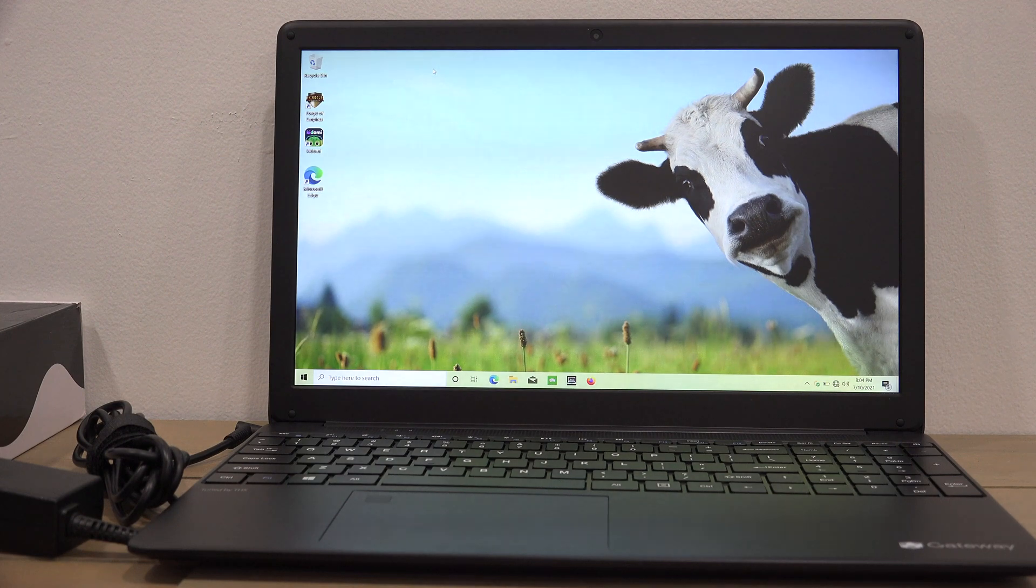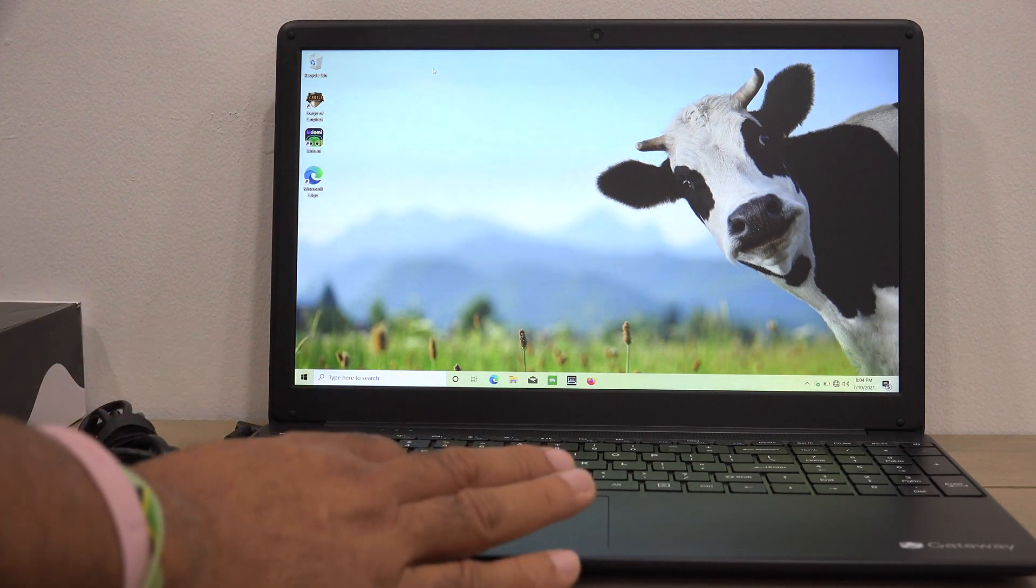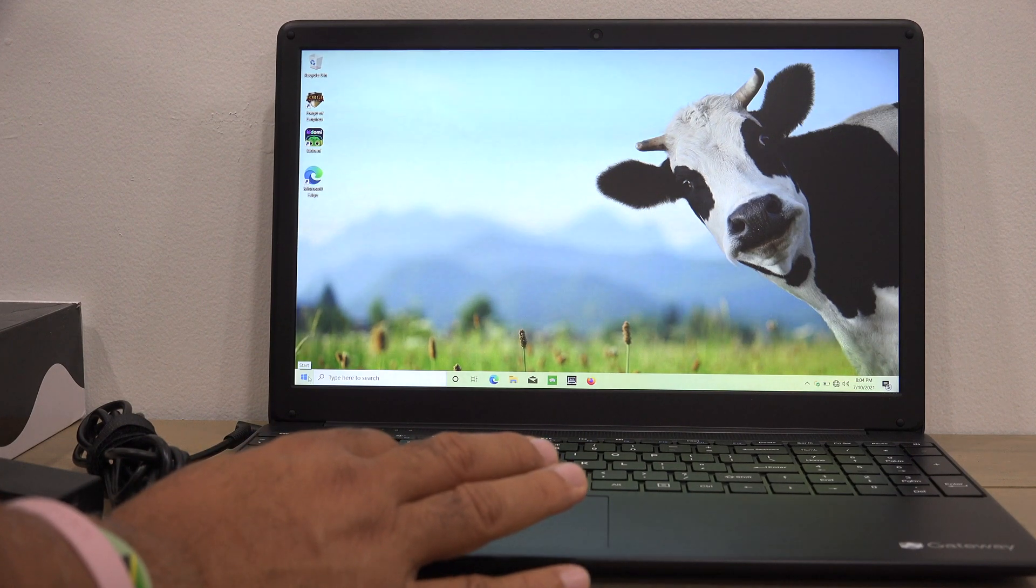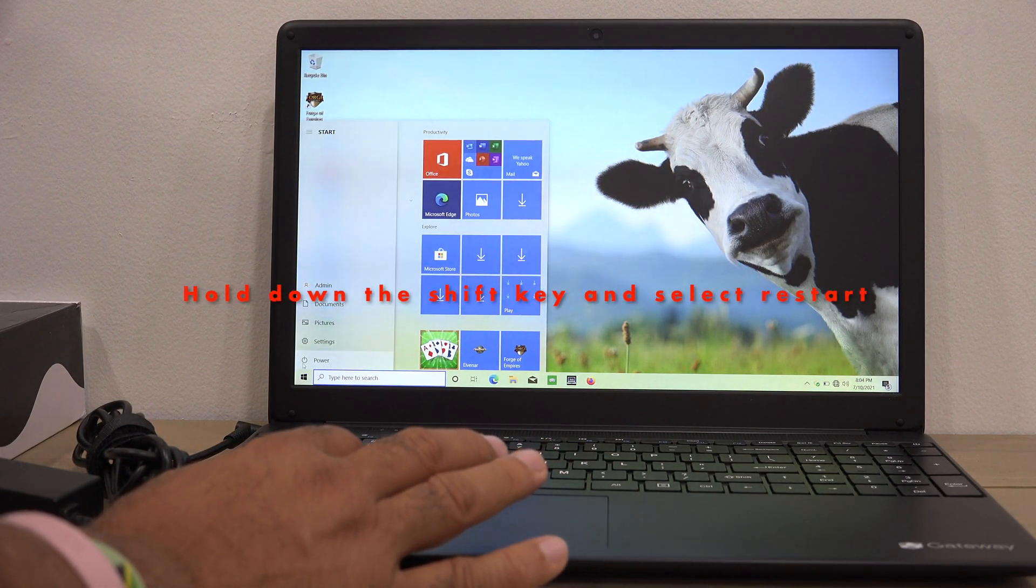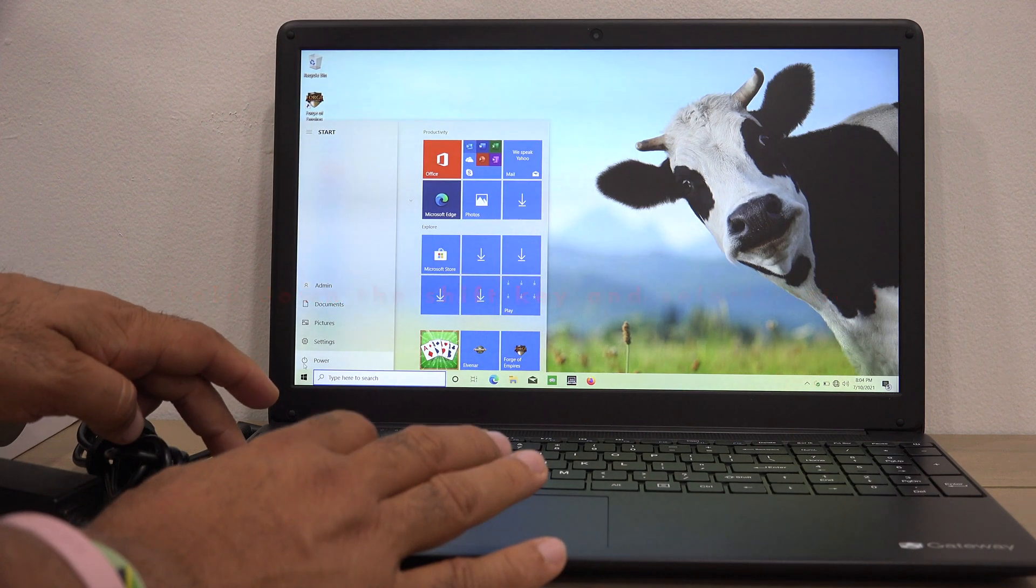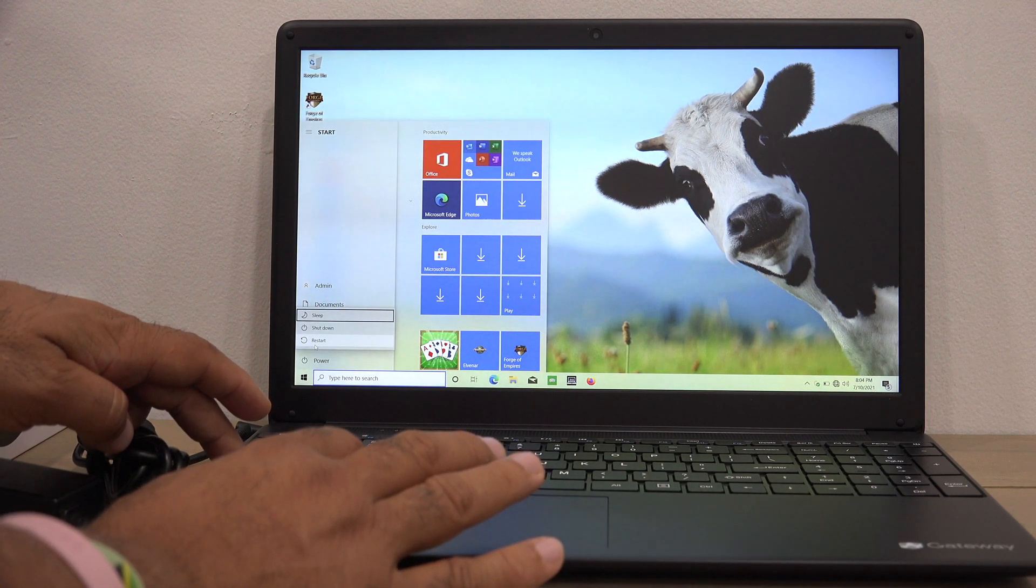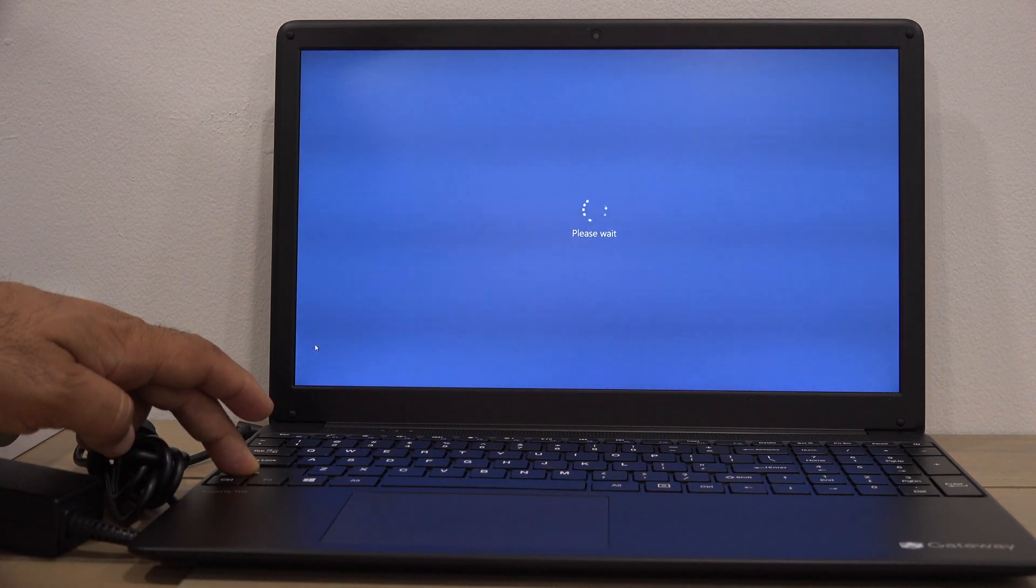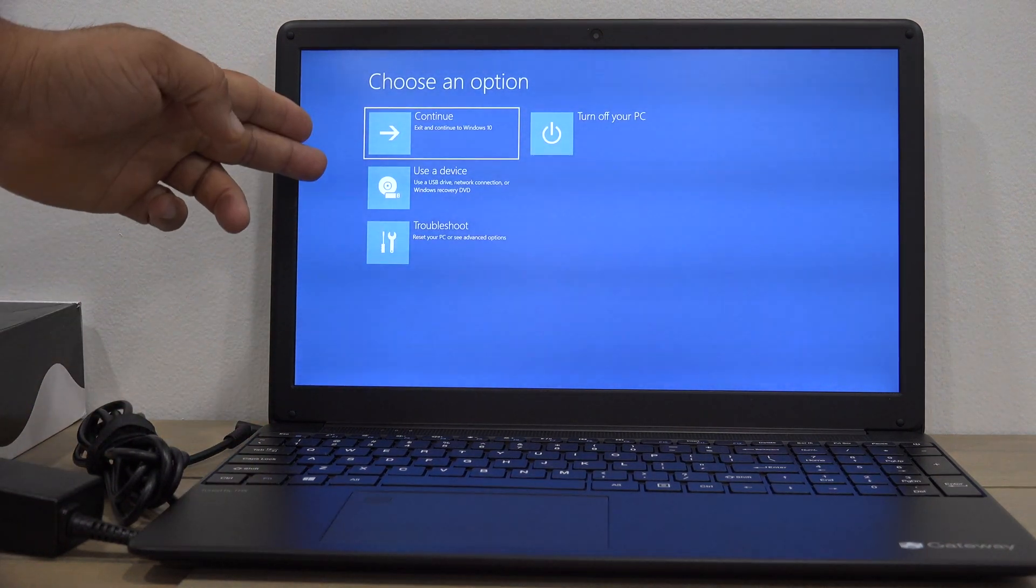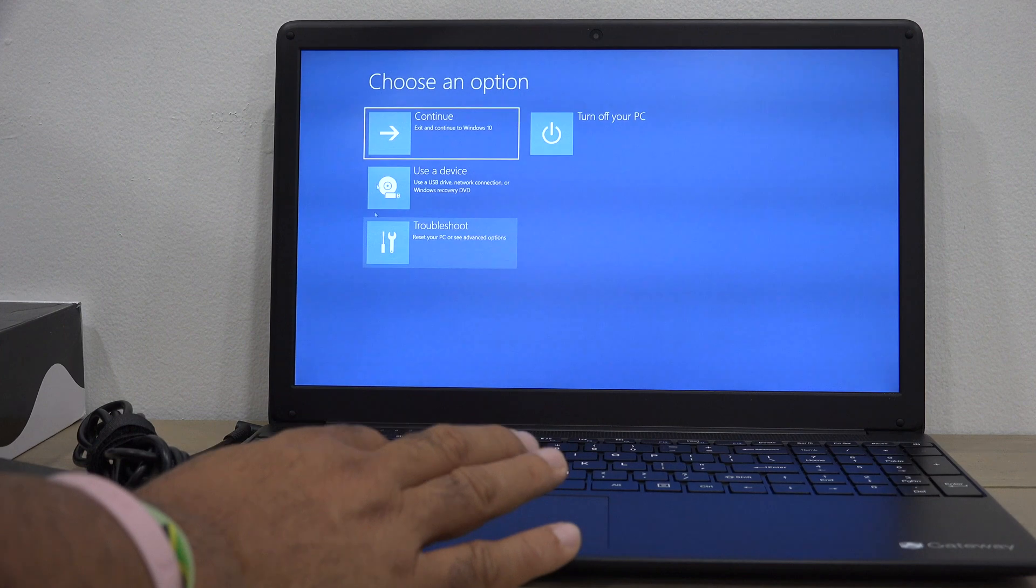The step is easy and straightforward. Simply navigate to the power button, hold down the shift key, and hit restart while holding the shift key. The computer will reboot and gives you four options.